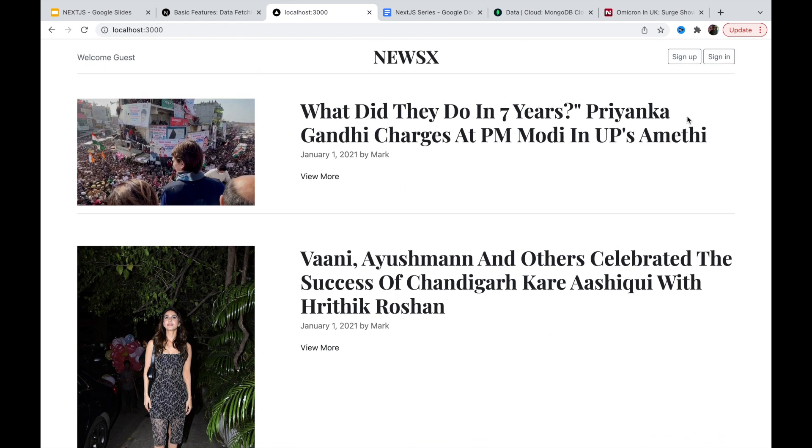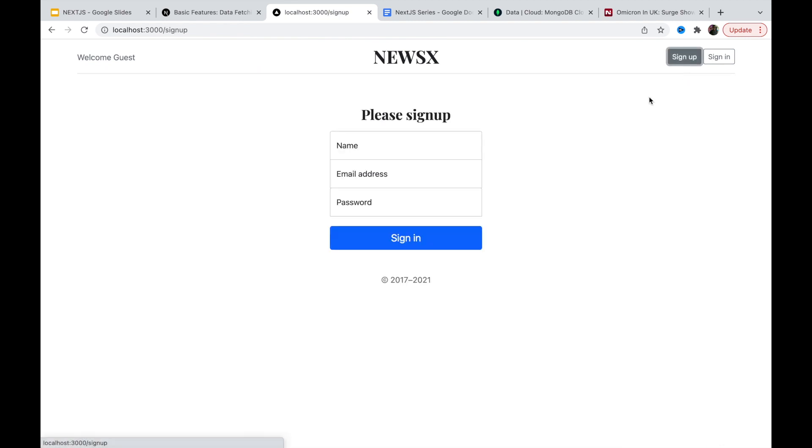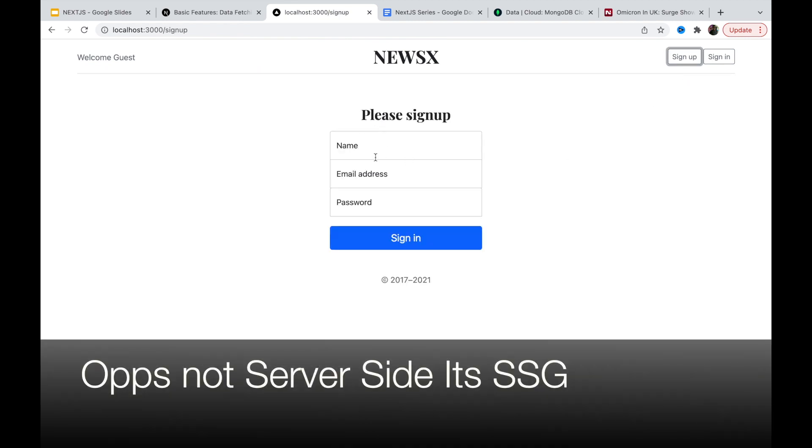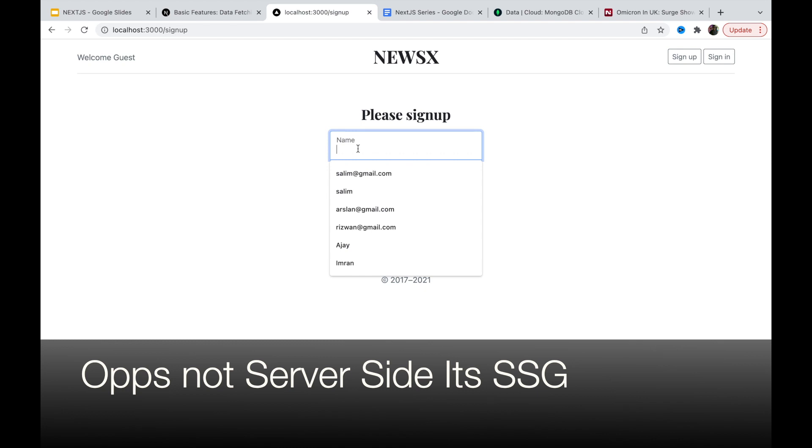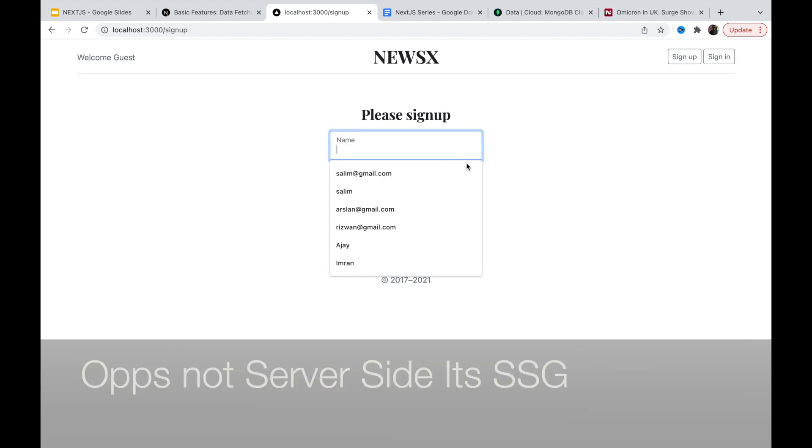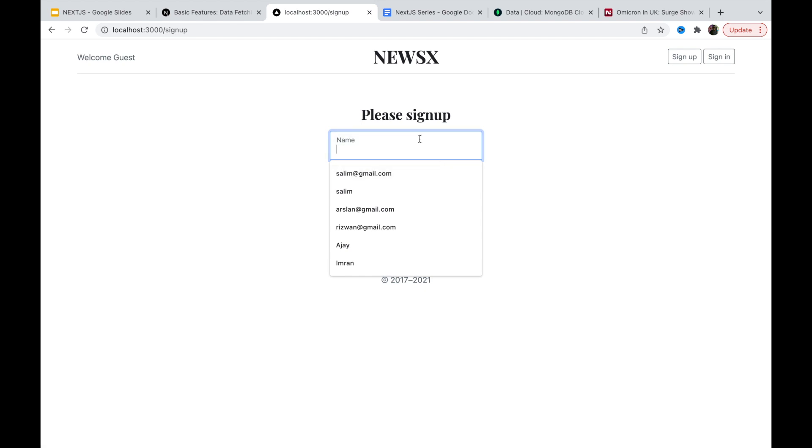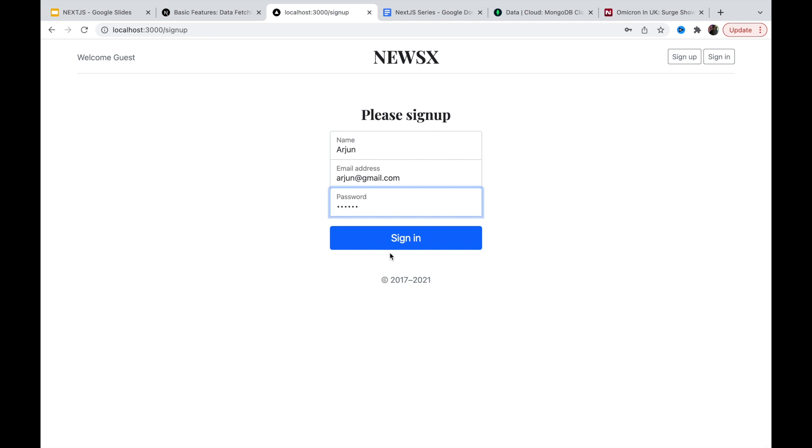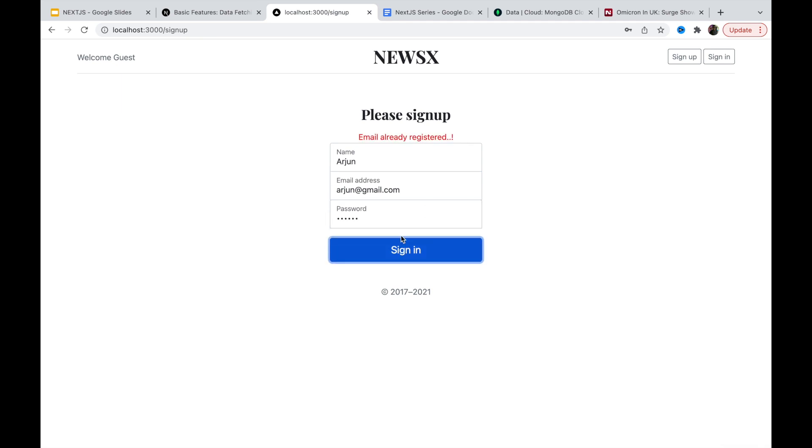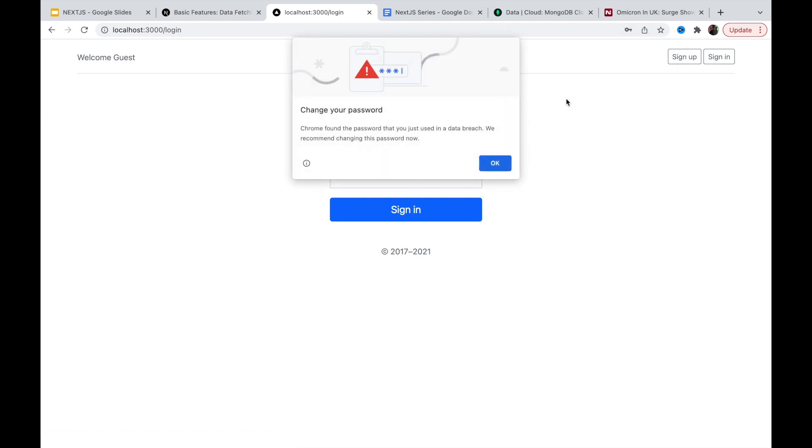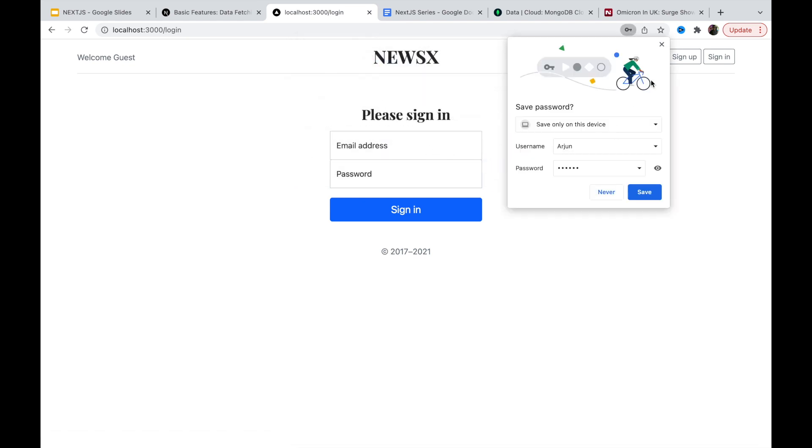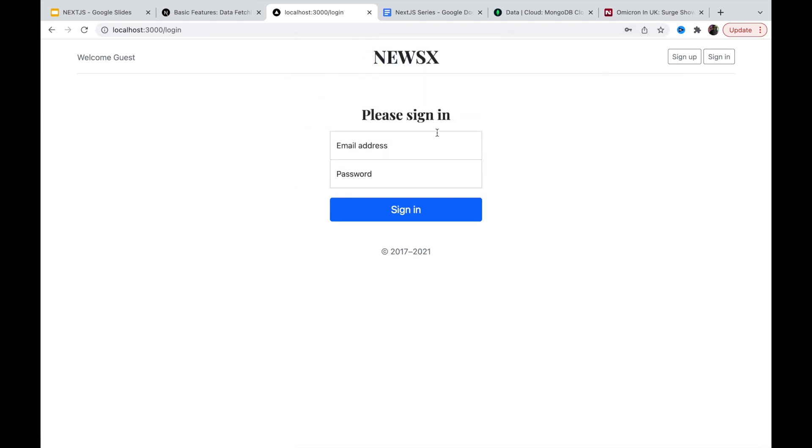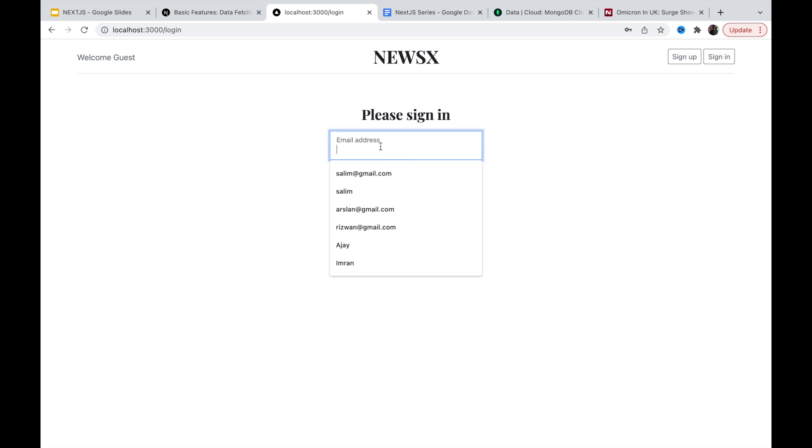Let's go to the sign up. This page is server side render right now. If you go and sign in, email or register. Account created. Now everything is happening on the client side because server side part is done. Now client side navigation is happening, so it will be very fast.